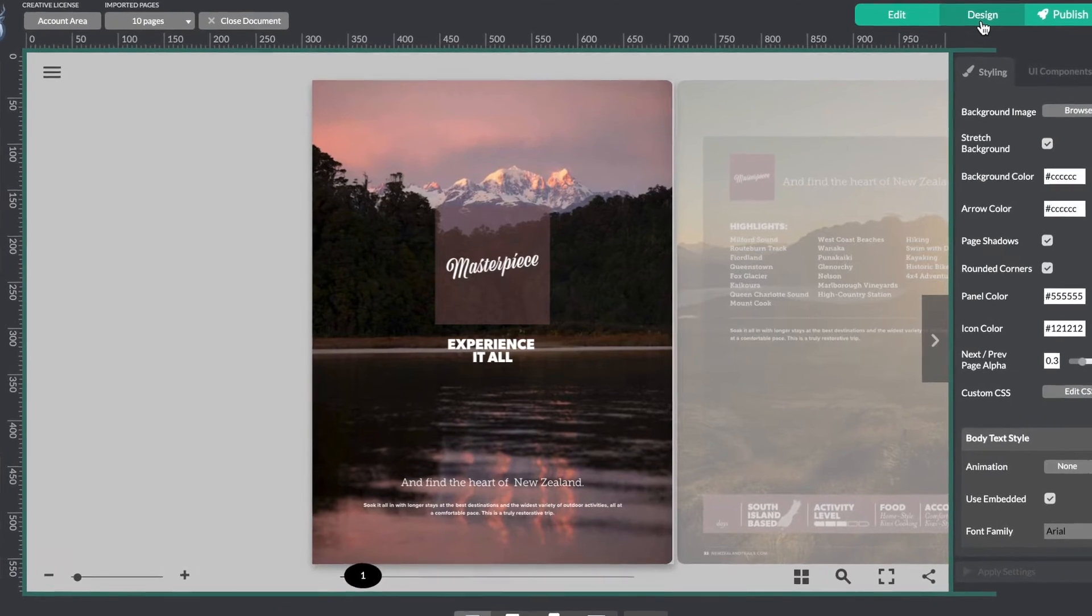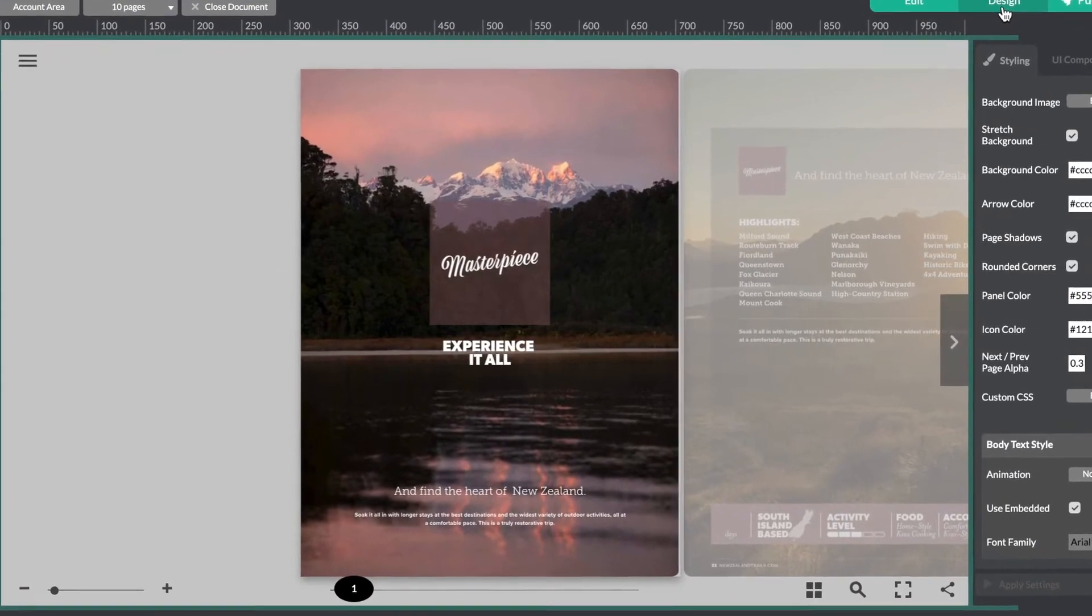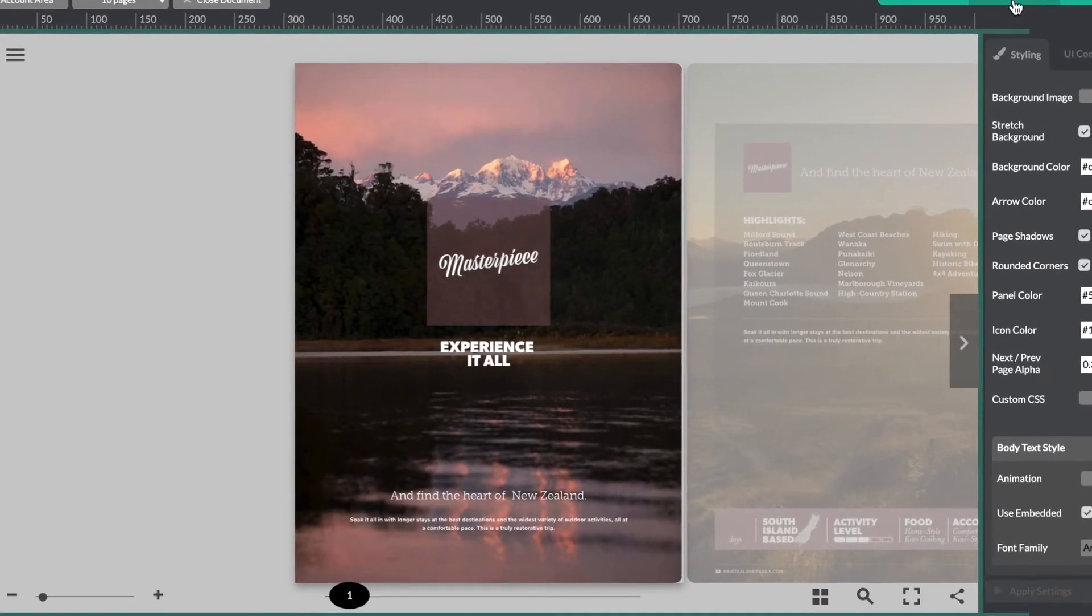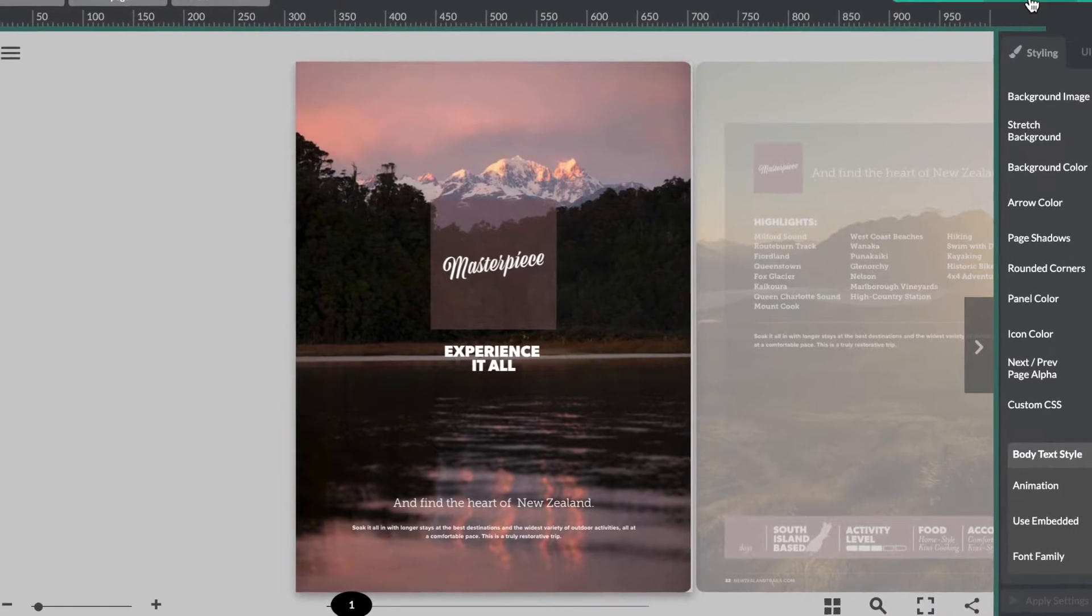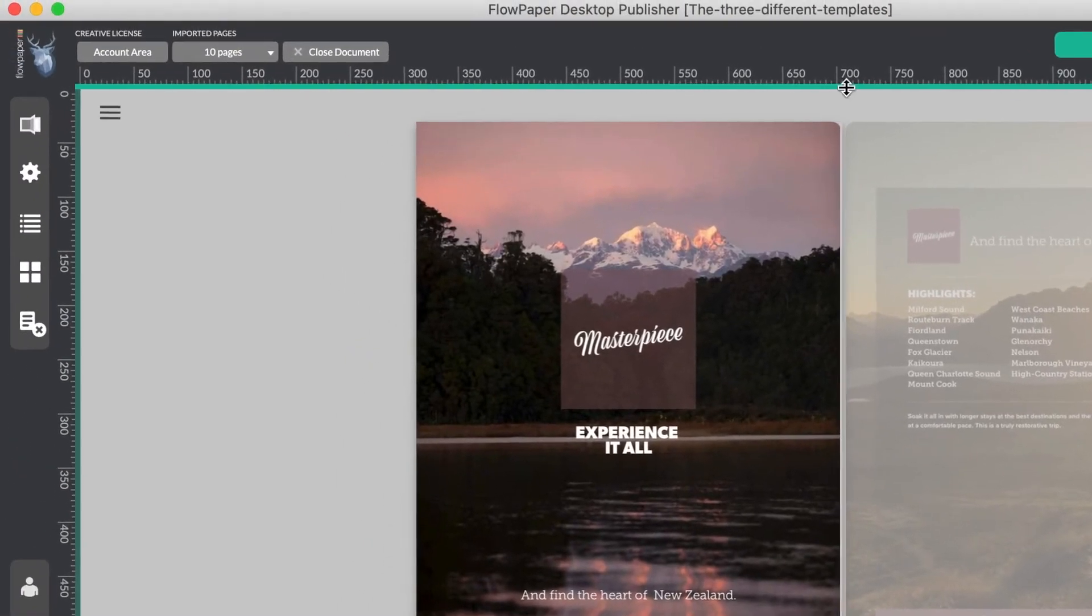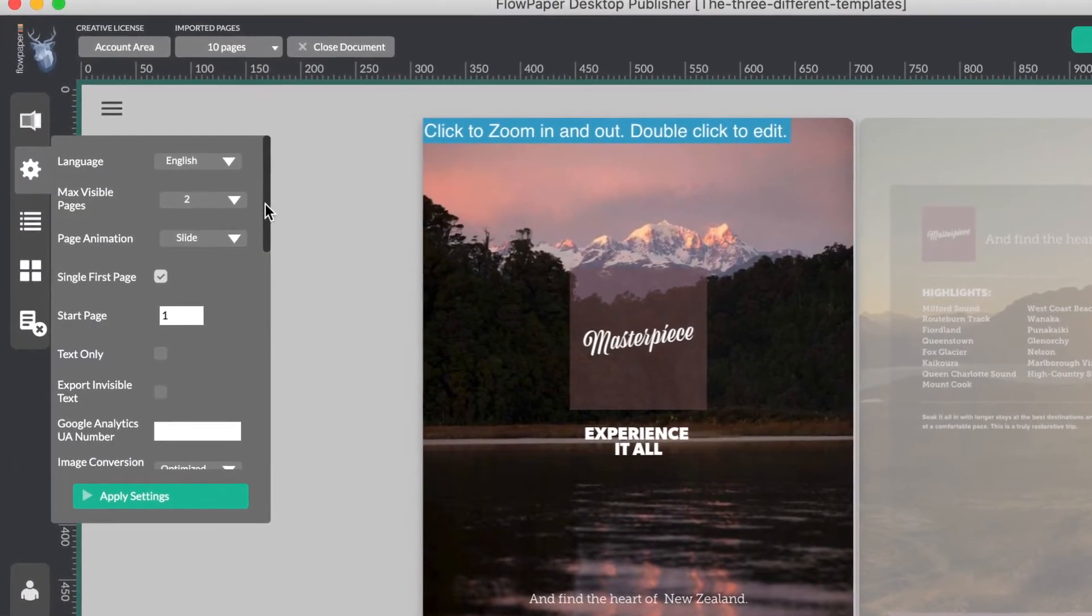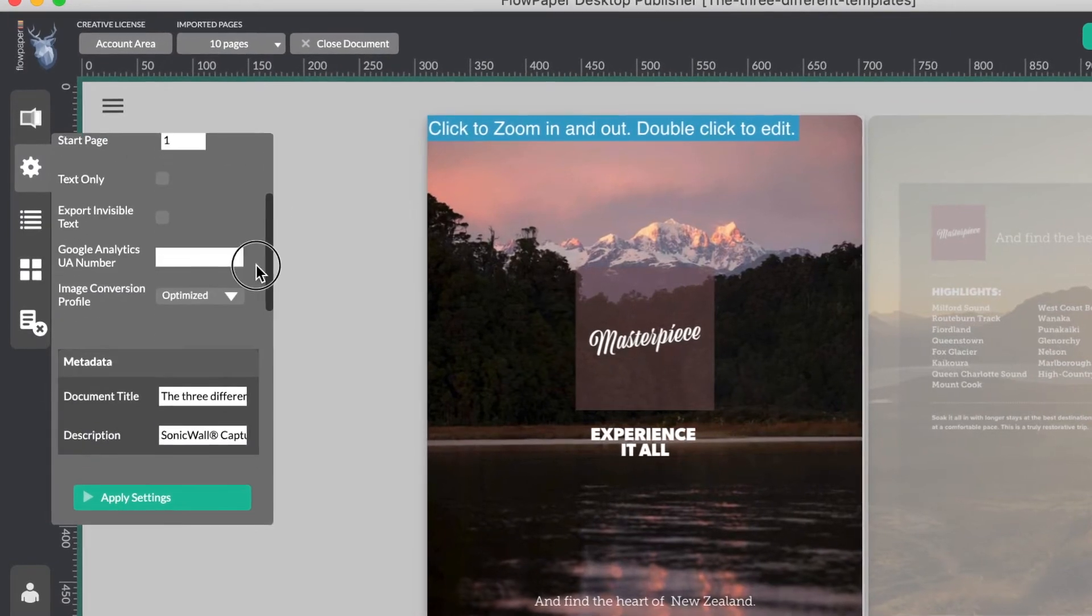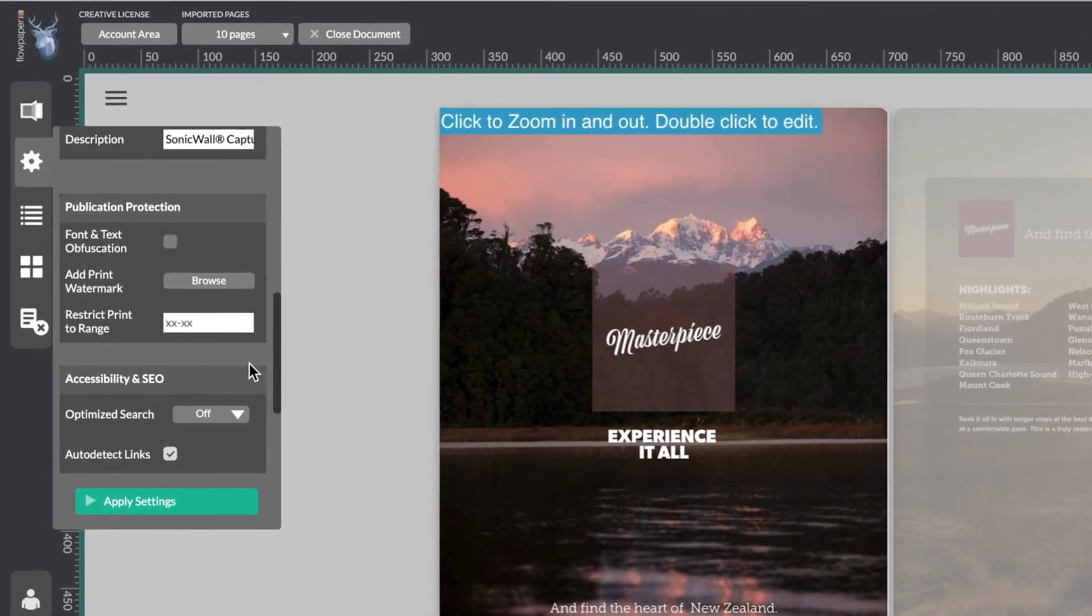Apart from being able to add interactivity, you can also optimize the publication further for accessibility. If you head on over to the settings section of the Elements template, you will find more accessibility options, as well as publication protection.